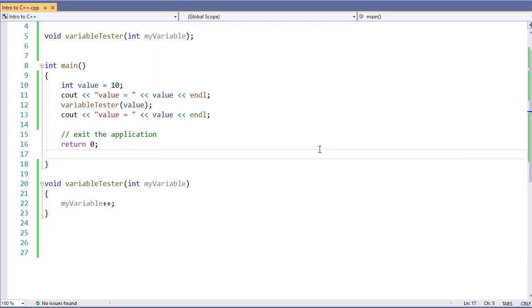The whole concept of passing by value means that our variables are duplicated, we're not using the same variable. But what if we wanted to use the same variable? Well, C++ gives us an easy way to do that, and that's to pass a variable by reference.